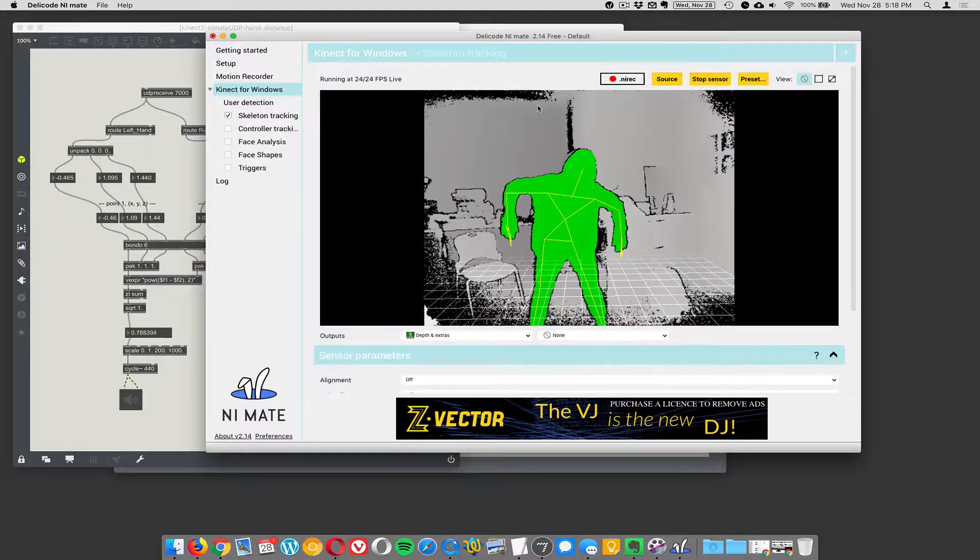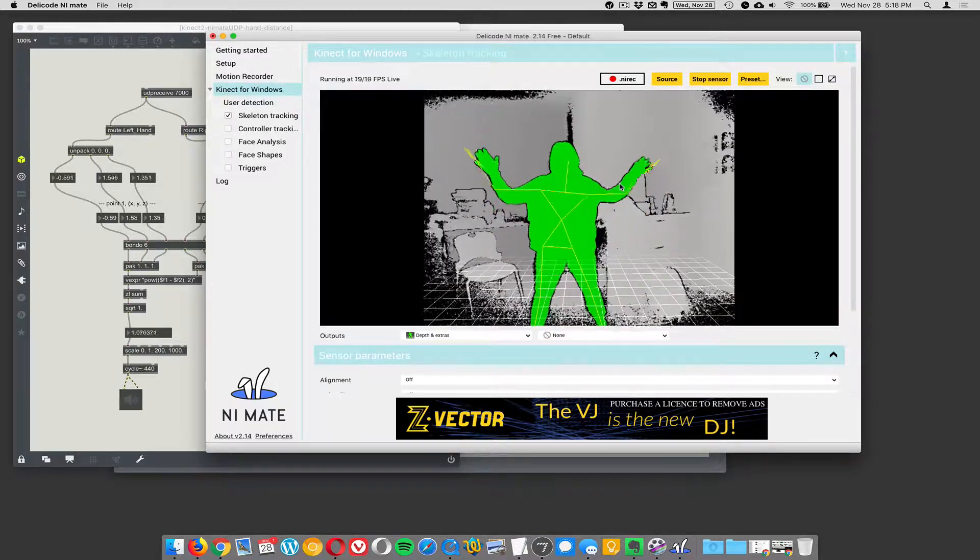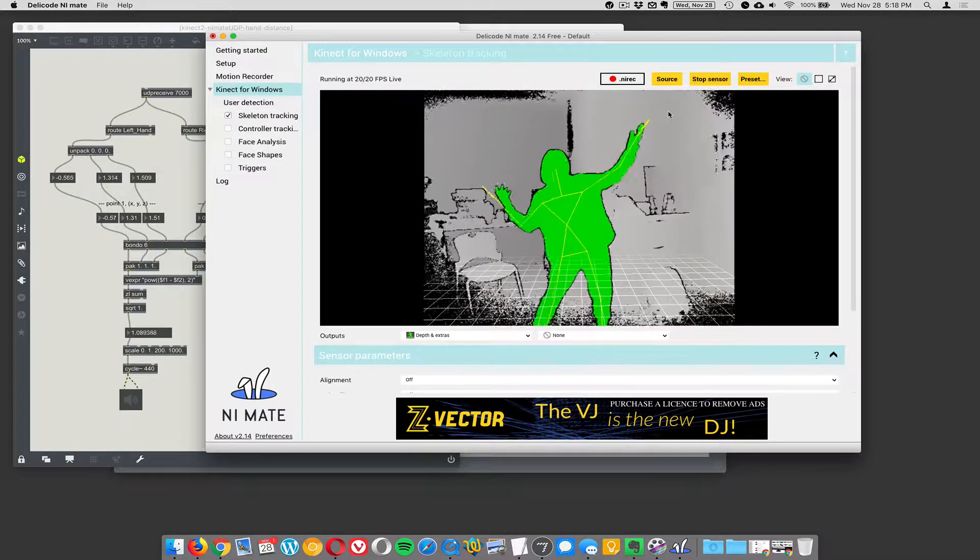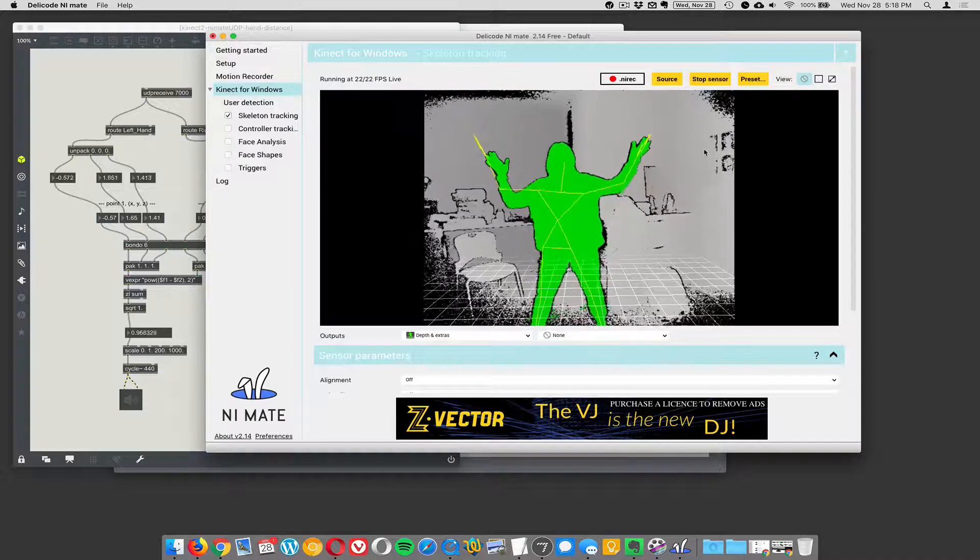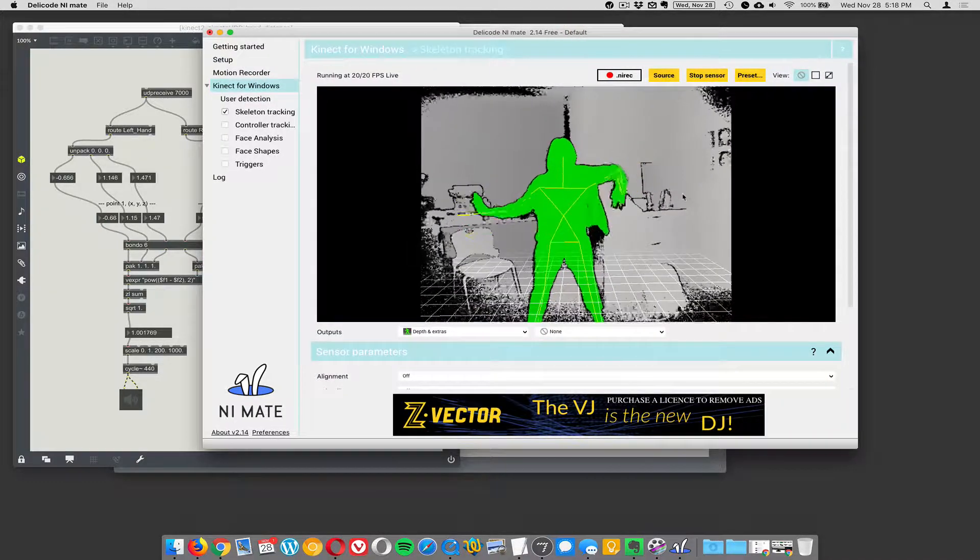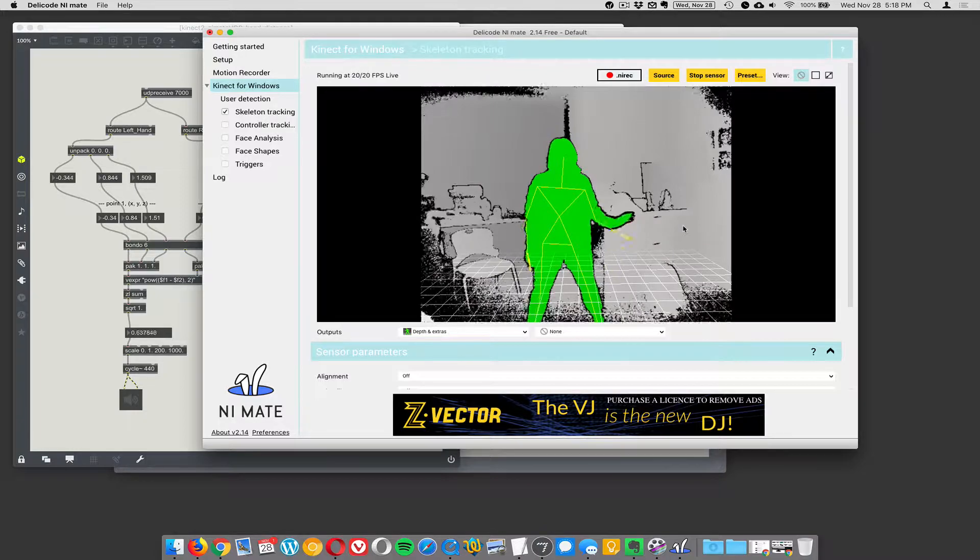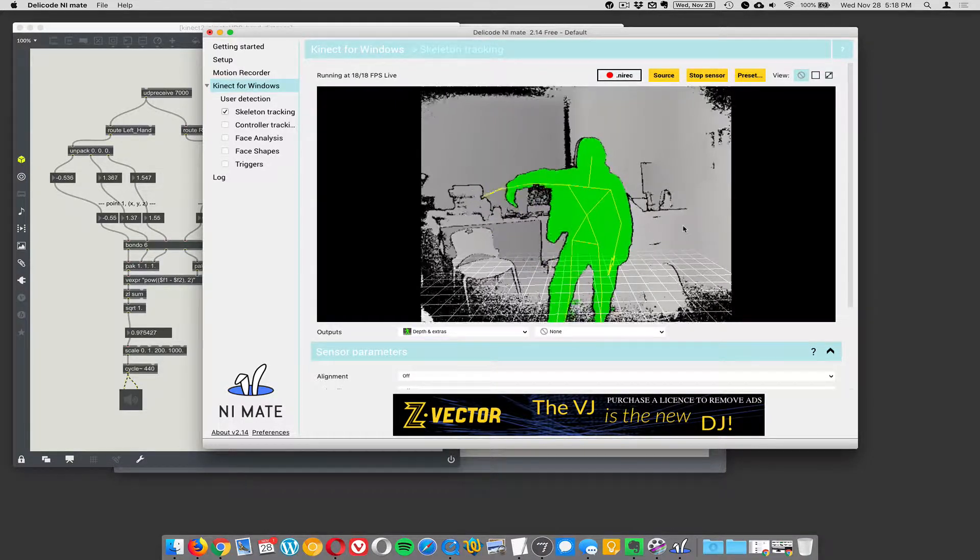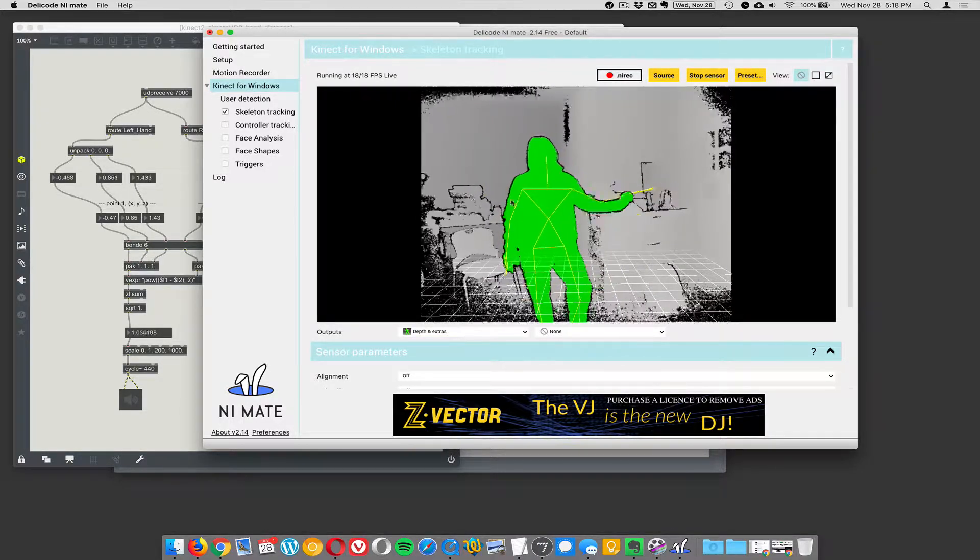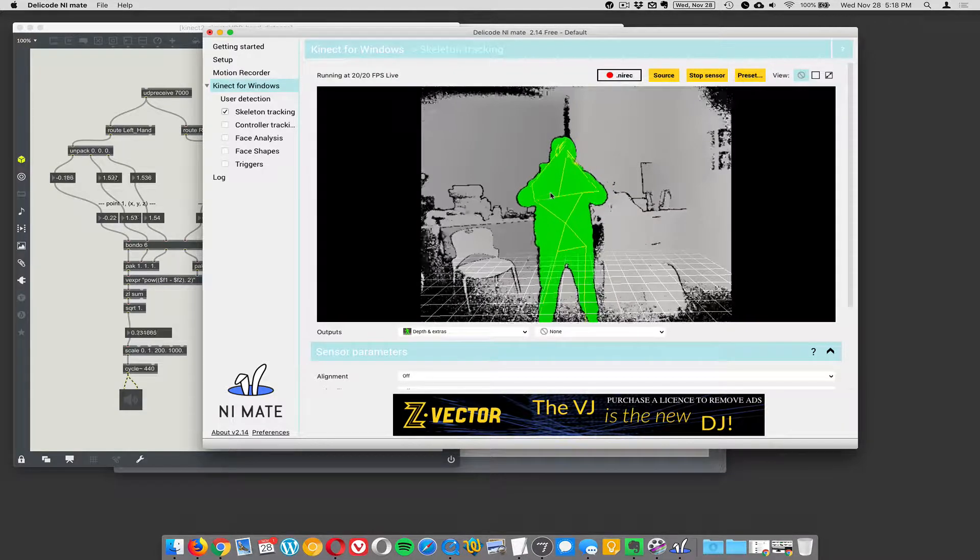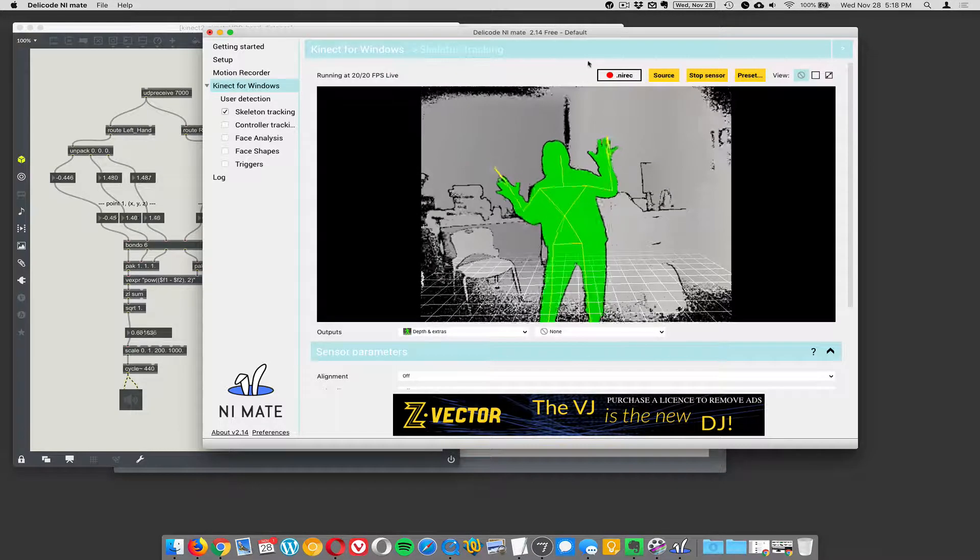So this is the live view from the Kinect 2. You can see it's a much more detailed image and the great thing about NiMate is it does skeleton tracking. It figures out a lot of stuff that's going on in the scene and tries to draw where it thinks the three-dimensional skeleton is of the person in the scene.